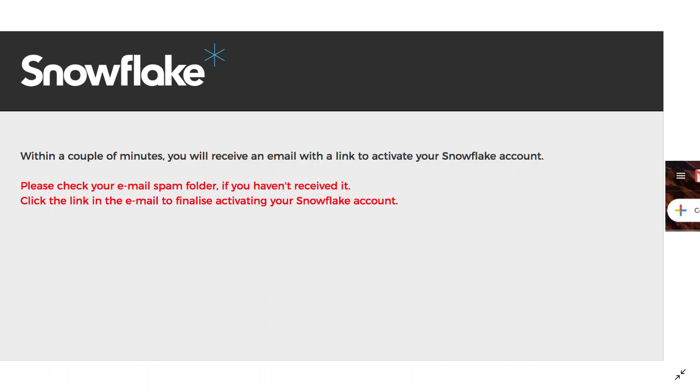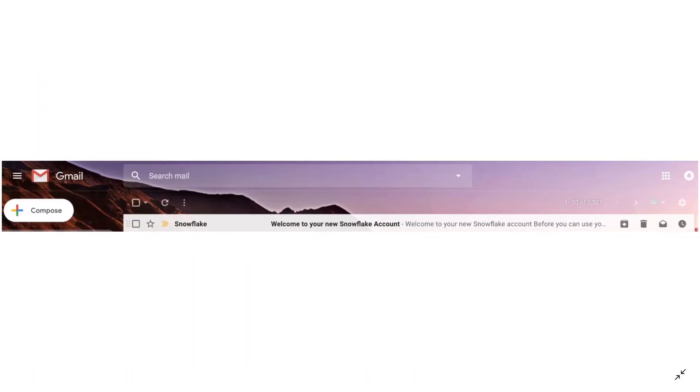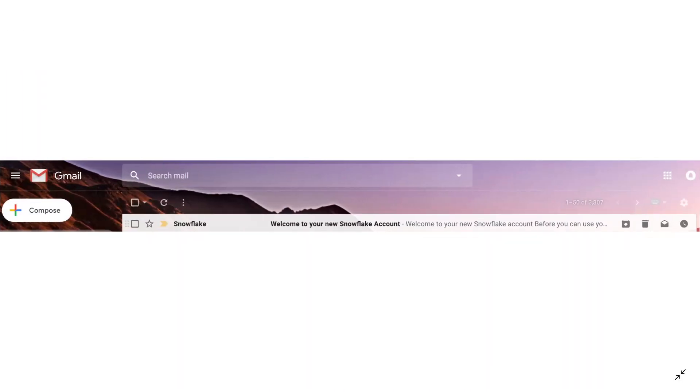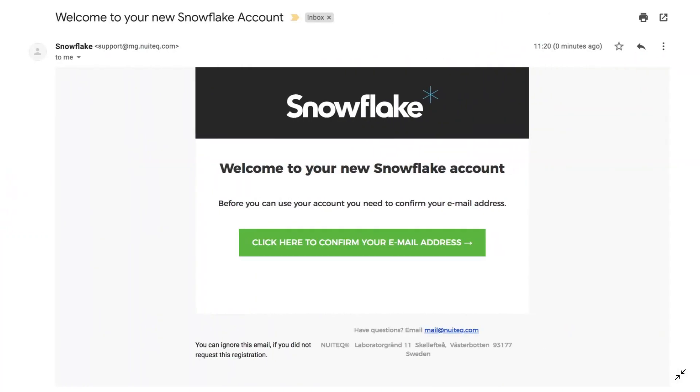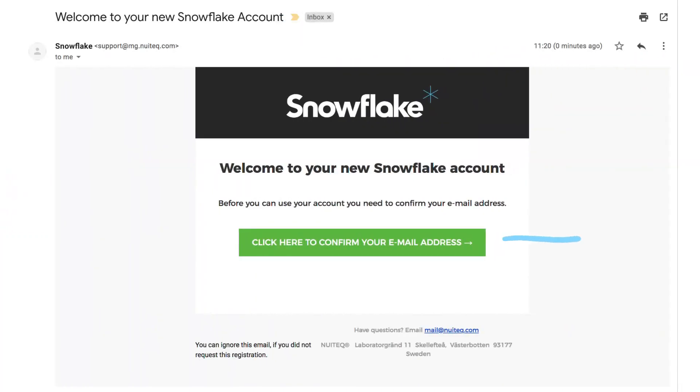When you open your email, you will see a new message, or you may have to check your spam box, that says welcome to your new Snowflake account. In this email, you'll see a big green button that says click here to confirm your email address.